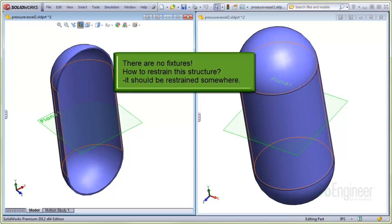but a situation arises when it comes to applying fixtures. That is, where to restrain the model.